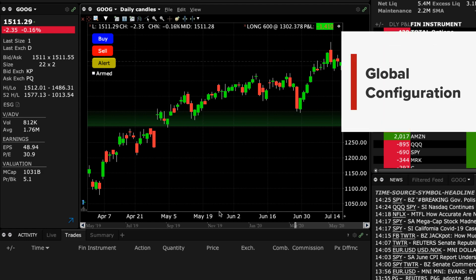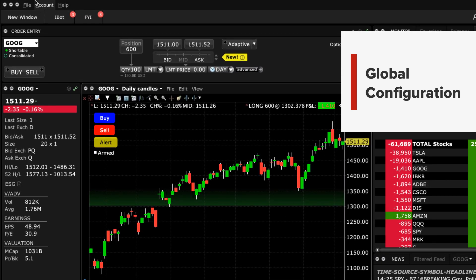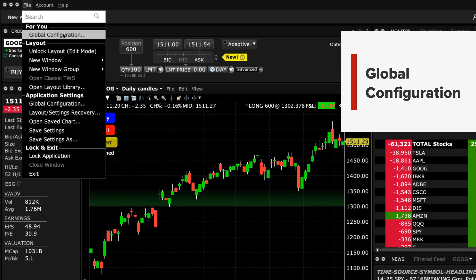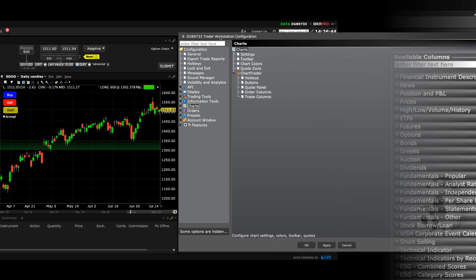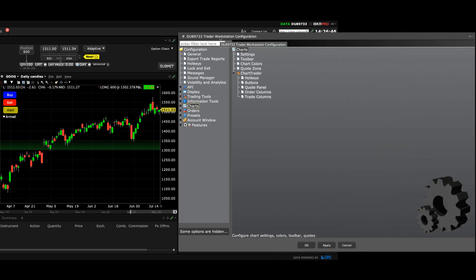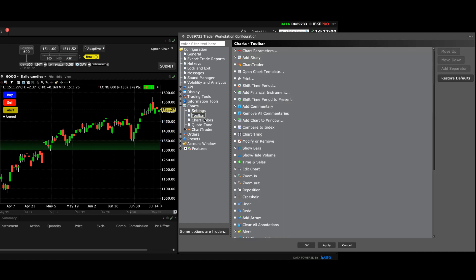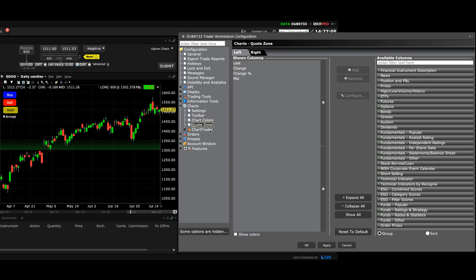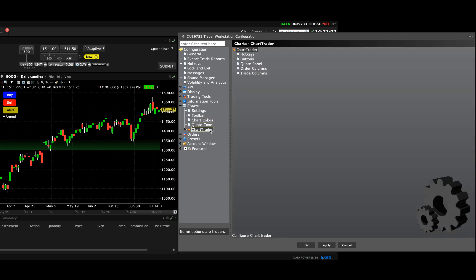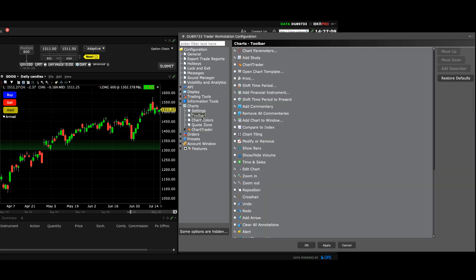Let's now jump into global configuration to adjust the chart settings. You can find it by selecting File from the main TWS menu. Once you have it opened, locate Charts from the panel on the left and ensure the plus button is expanded. From there you will see a list of chart-related choices including Settings, Toolbar, Chart Colours, Quote Zone and Chart Trader.